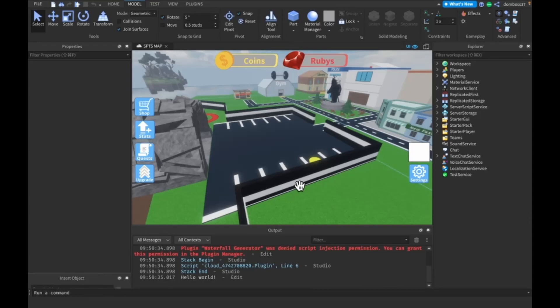What is up guys, TSL here back with a brand new video. In today's video we are back in our SPTS game and we'll be adding the death screen and the play button that Super Power Training Simulator has.